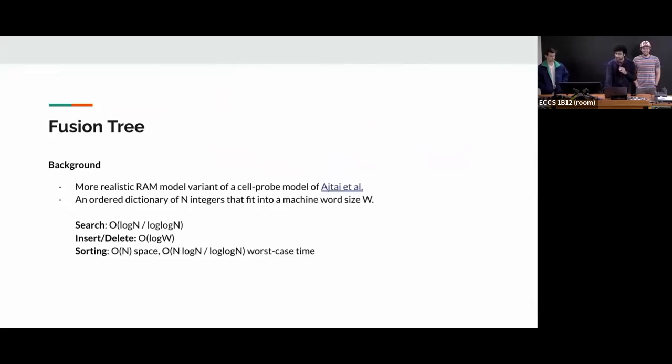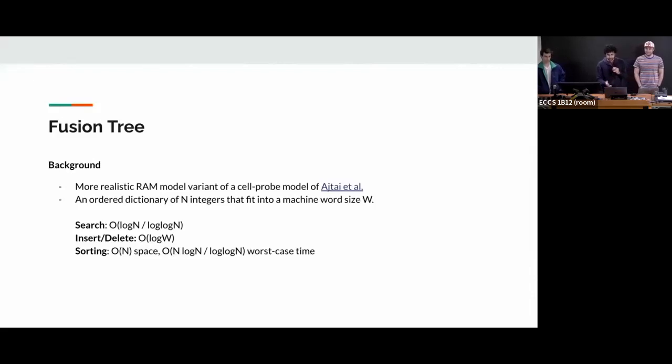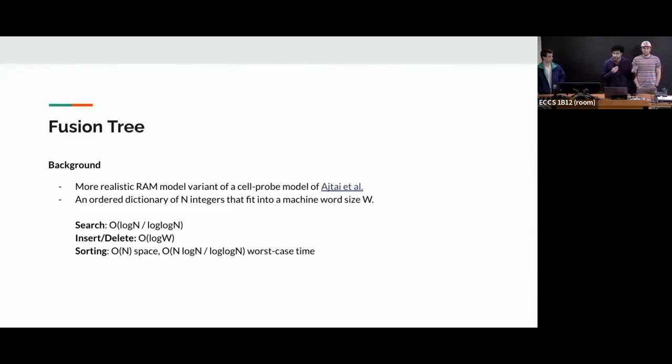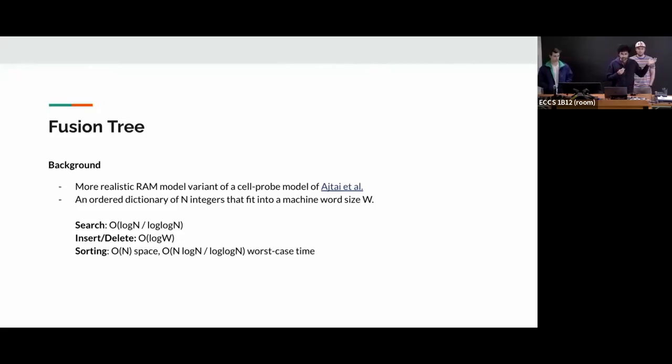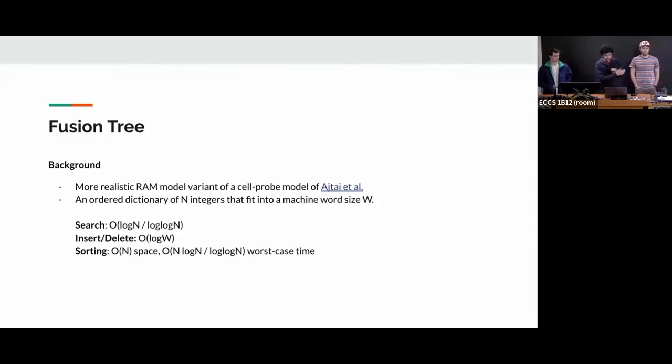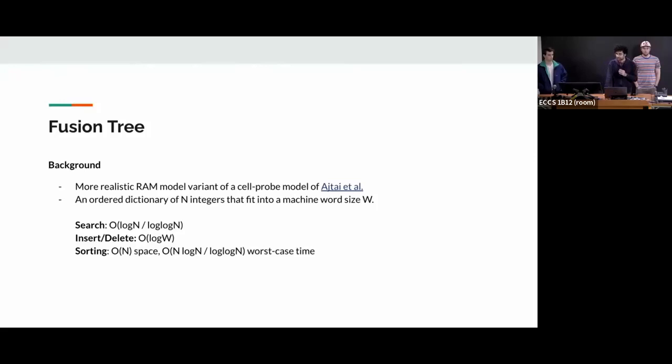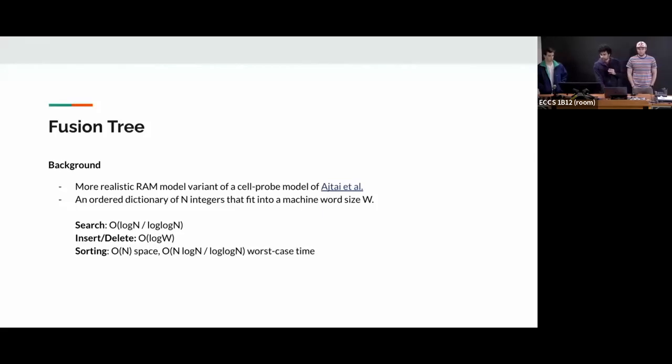The author Fredman has collaborated with HTI et al. And then they had proposed earlier a cell probe model where they propose the world where you pay the cost of accessing memory cells. So this one is a more realistic RAM based model. In layman's terms, it provides a bunch of operations to maintain an ordered dictionary of N integers, with certain constraint that the integers has to fit within a word size w.